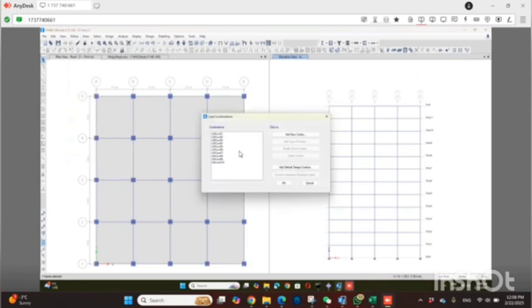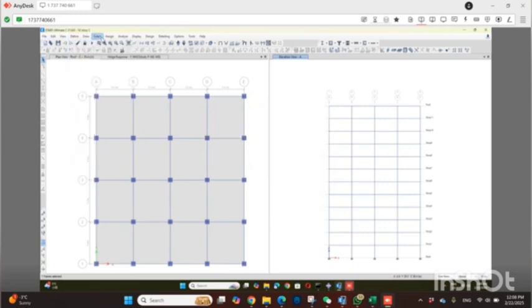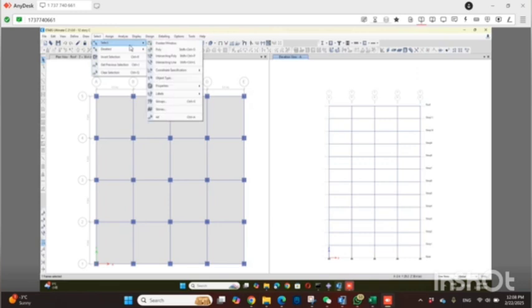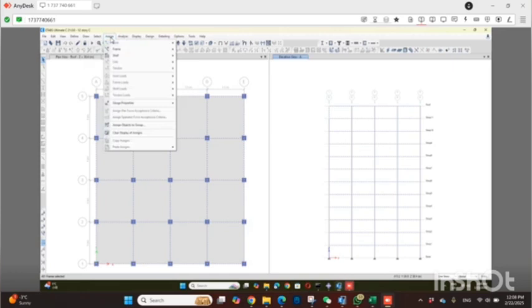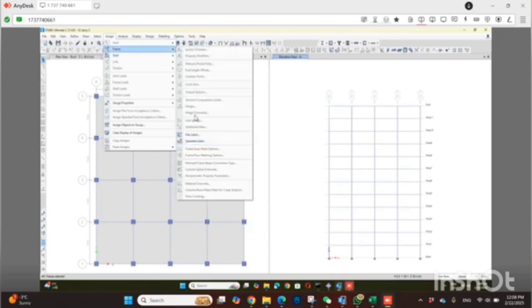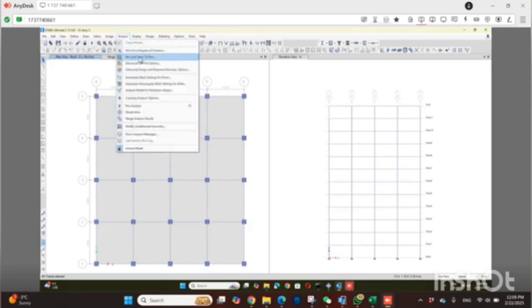For load combinations, you can use default or auto load combinations and default design combinations — that doesn't matter much. Then select beams and columns and define plastic hinges. You can do this automatically or manually. Select all beams, go to Assign, then Frame Elements, then Hinges, and define them. You can refer to the previous video for details. After assigning, check your model and set load cases to run.